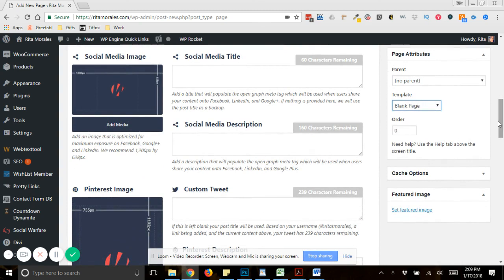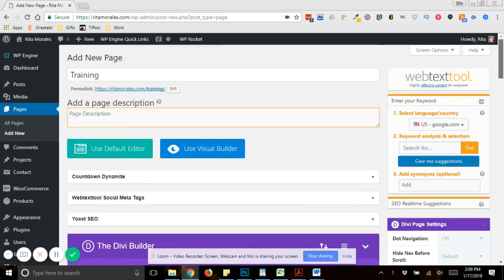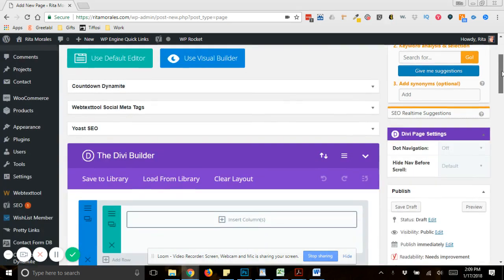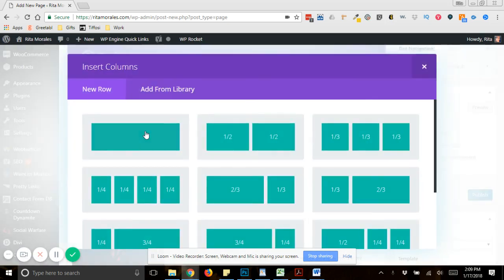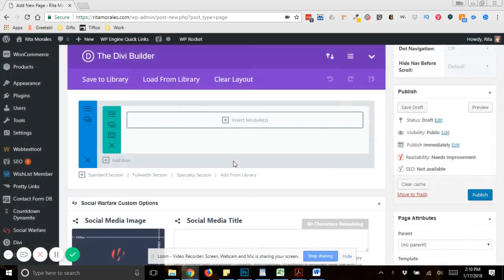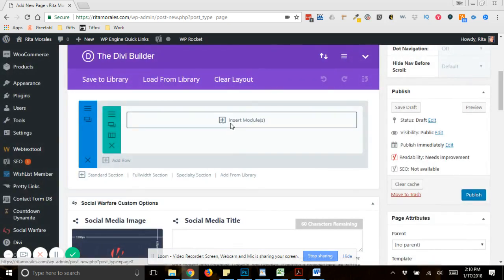And what that does is it takes off the header and the footer from the page because a landing page should not have any additional distractions. So the first thing that we're going to do is you would insert your column.